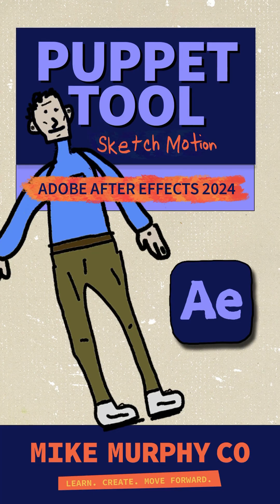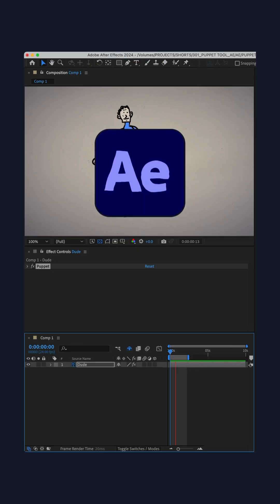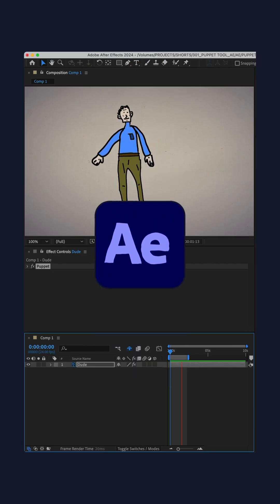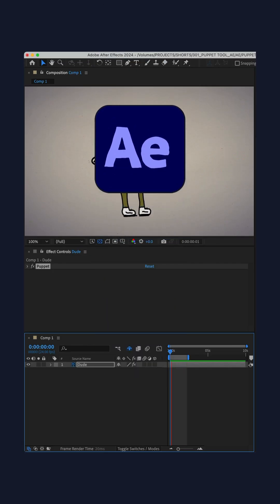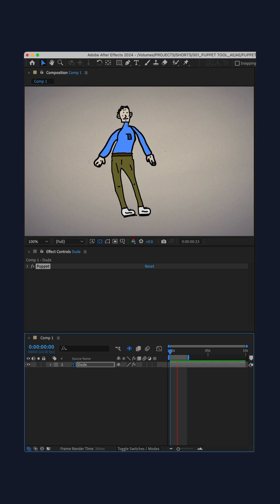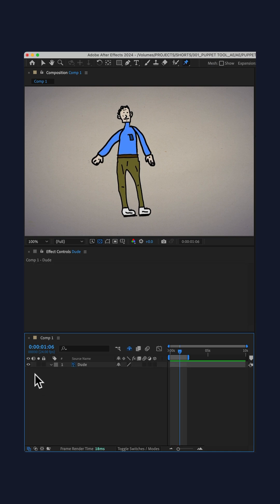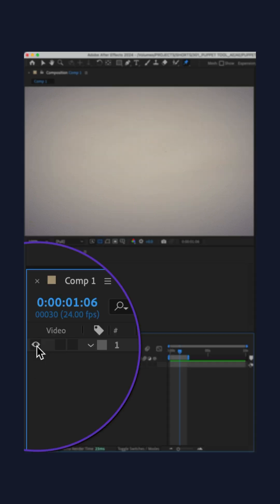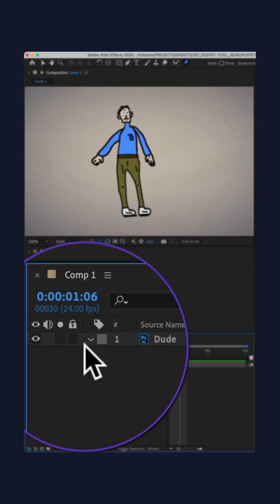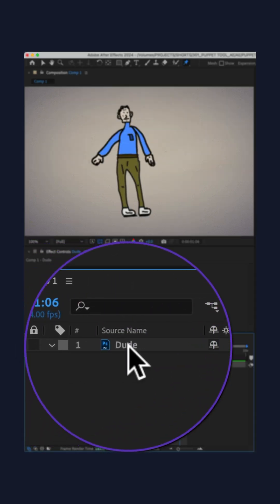How to make things dance using the puppet tool in Adobe After Effects CC 2024. Add an object to your composition, select the layer.